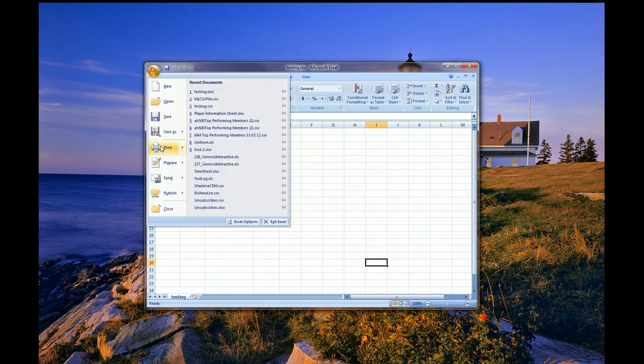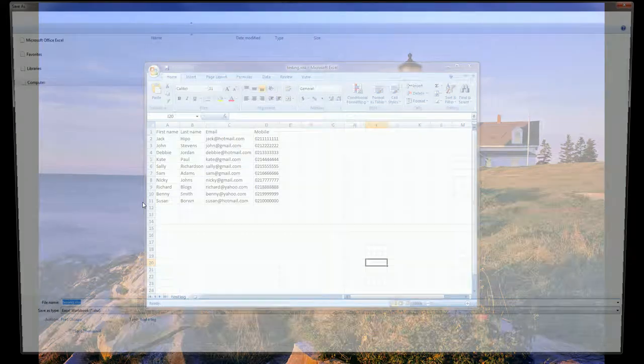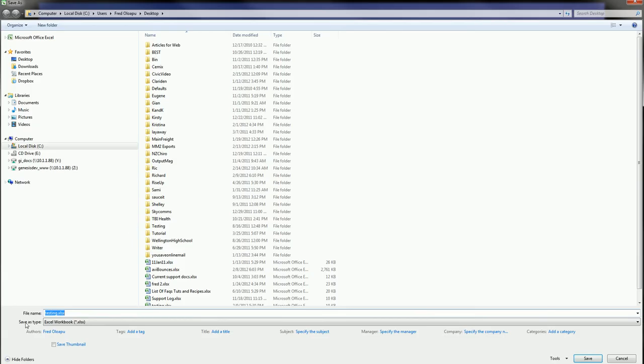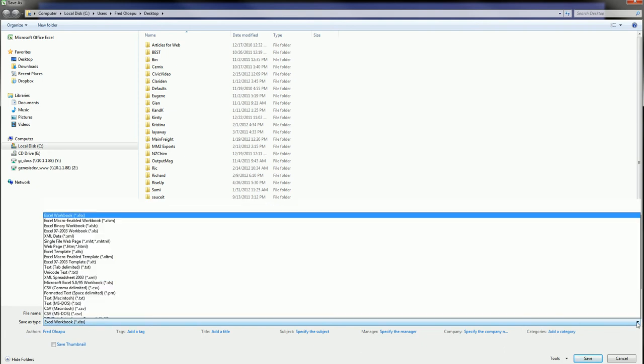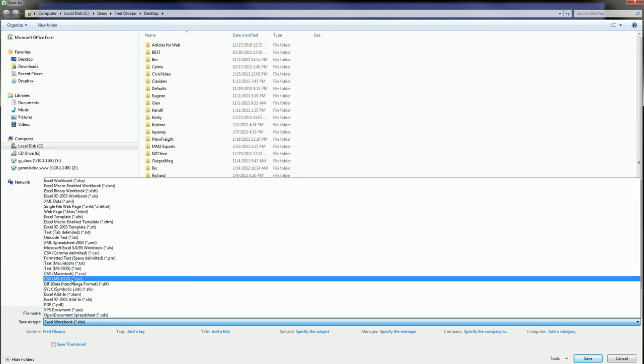I then go to the Start menu. I select the Save As option. And I come down here to the Save As Type. It's currently saying Excel Workbook. I want to change this to Excel MS-DOS format.